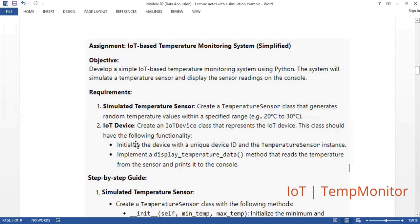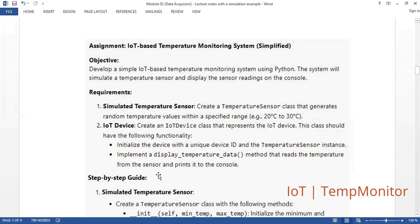We also have an IoT device. Here we create an IoT device class that represents the IoT device. This class should have the following functionalities: one, initialize the device with a unique device ID and the temperature sensor instance; and two, implement a display temperature data method that reads the temperature from the sensor and prints it to the console.